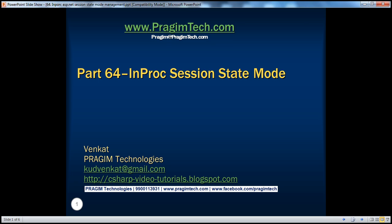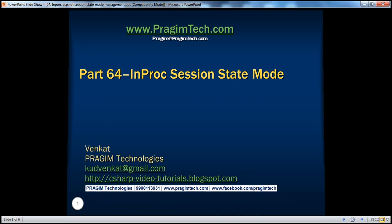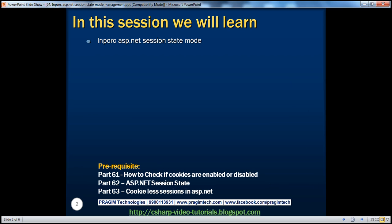Welcome to Prezune Technologies. I am Venkat. This is part 64 of the ASP.NET video series. In this session, we'll discuss the in-proc ASP.NET session state mode. Before continuing, I strongly recommend watching parts 61, 62, and 63 of this video series.